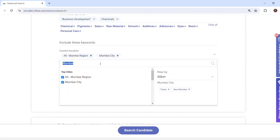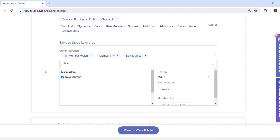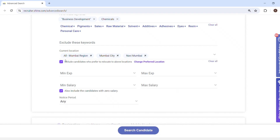Now I will select the location. I will select Mumbai, so I will select all Mumbai, Mumbai City, then click on Navi Mumbai. You can also put Thane — there are different options available, so you can select as per your need.